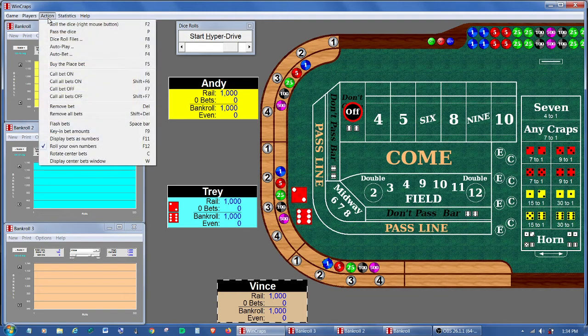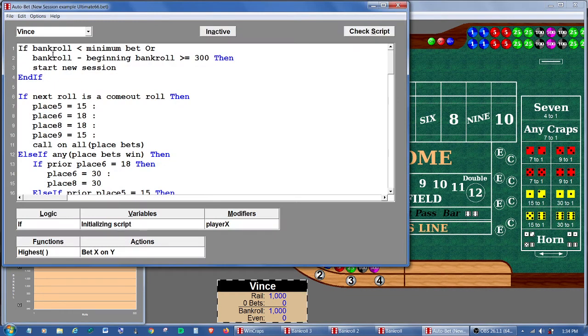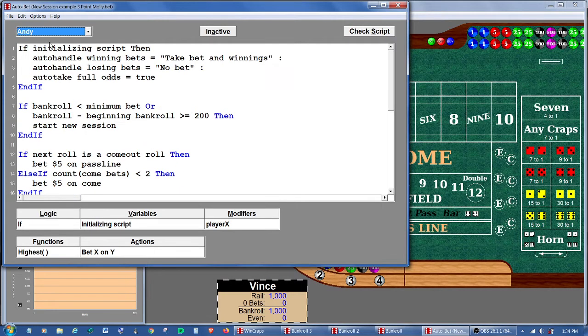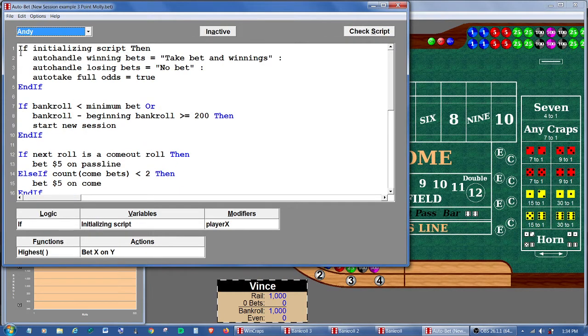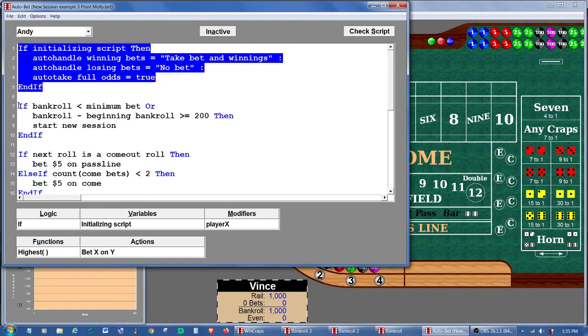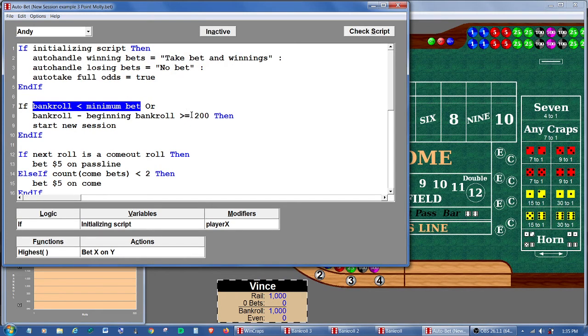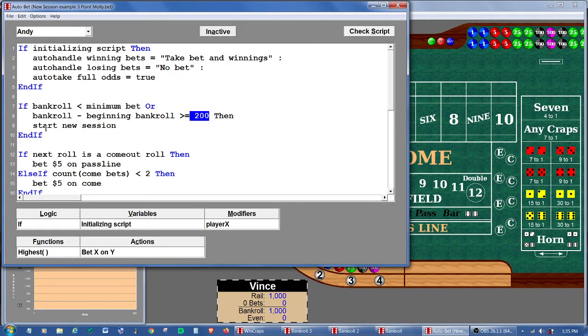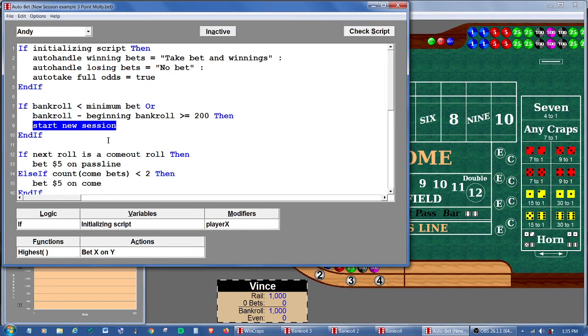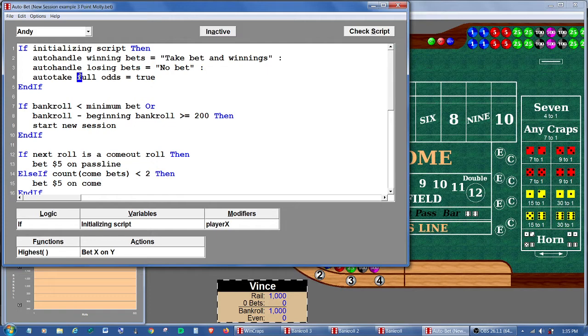I've also given each player an autobet file. We'll start here with Andy. He's playing a three-point molly. He has a few lines of initialization. Then he has a block where he's checking some limits for restarting. So if his bankroll busts out or if he earns $200, then he wants to start a new session. He's playing the pass line, the come, and taking full odds.